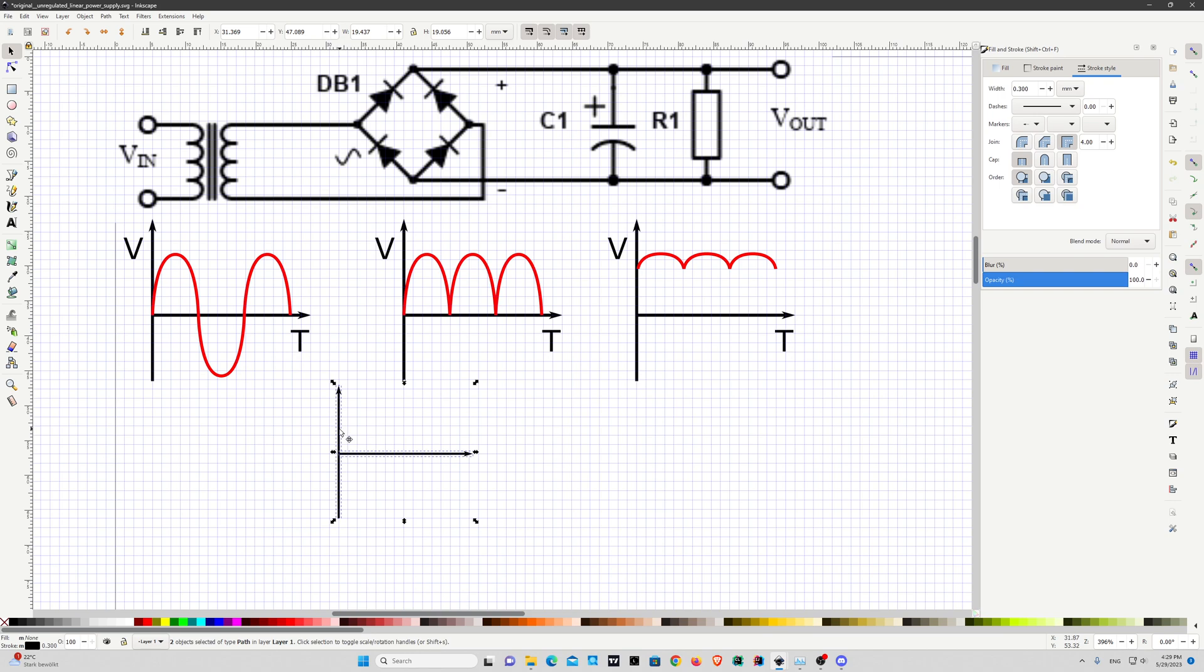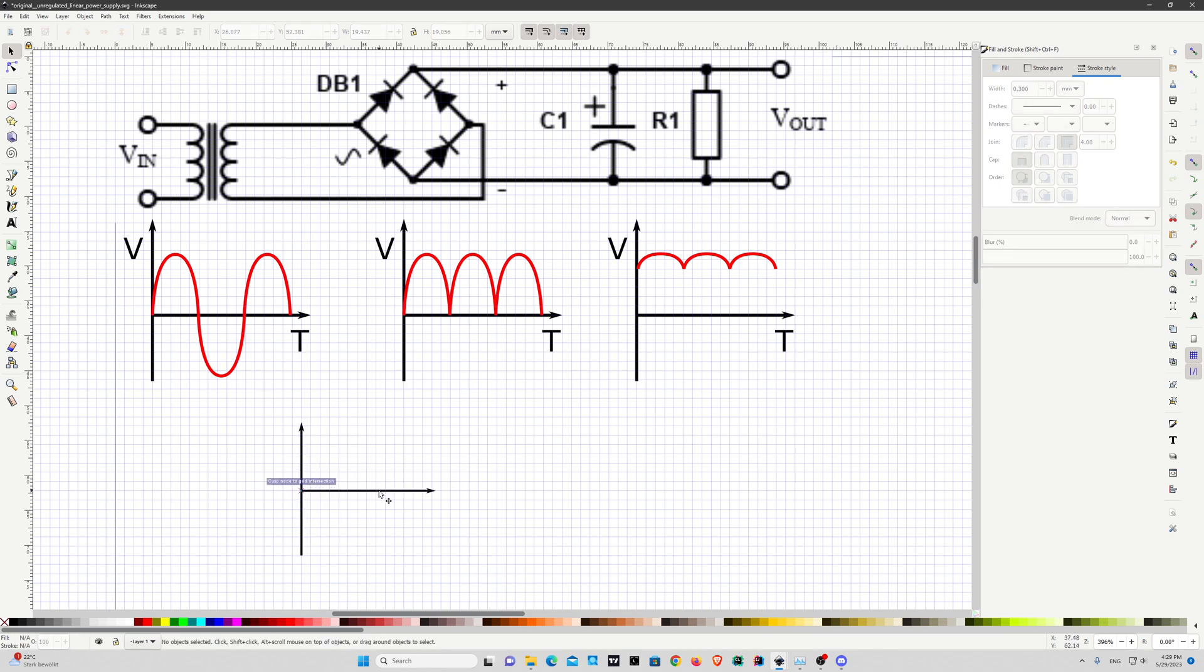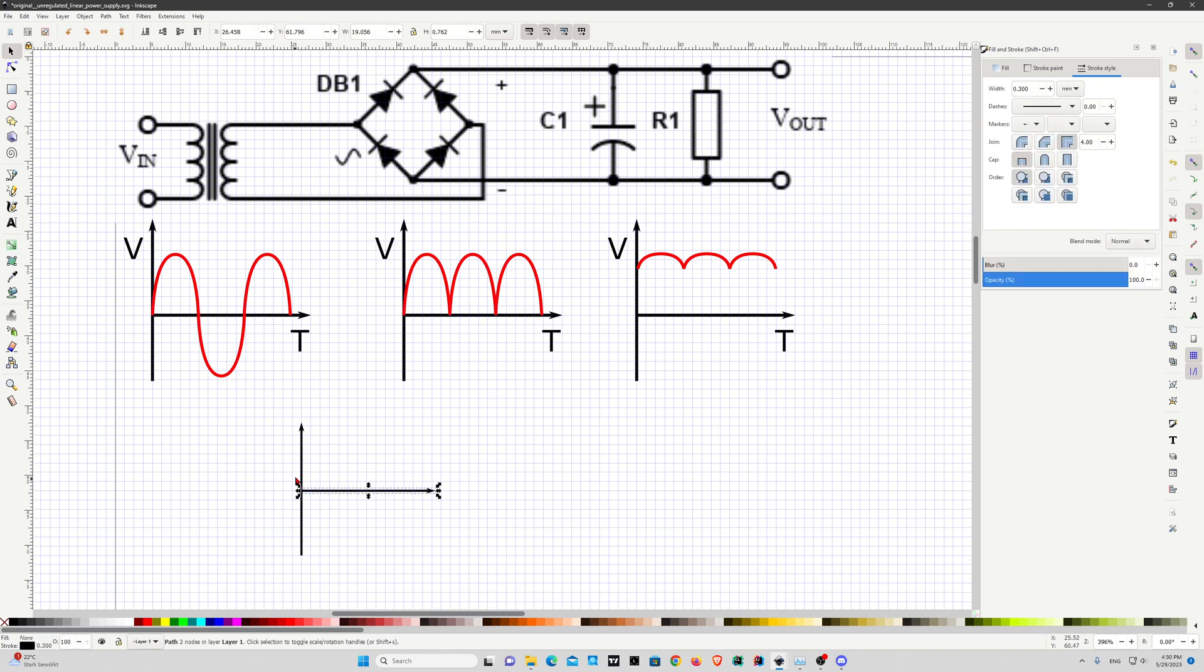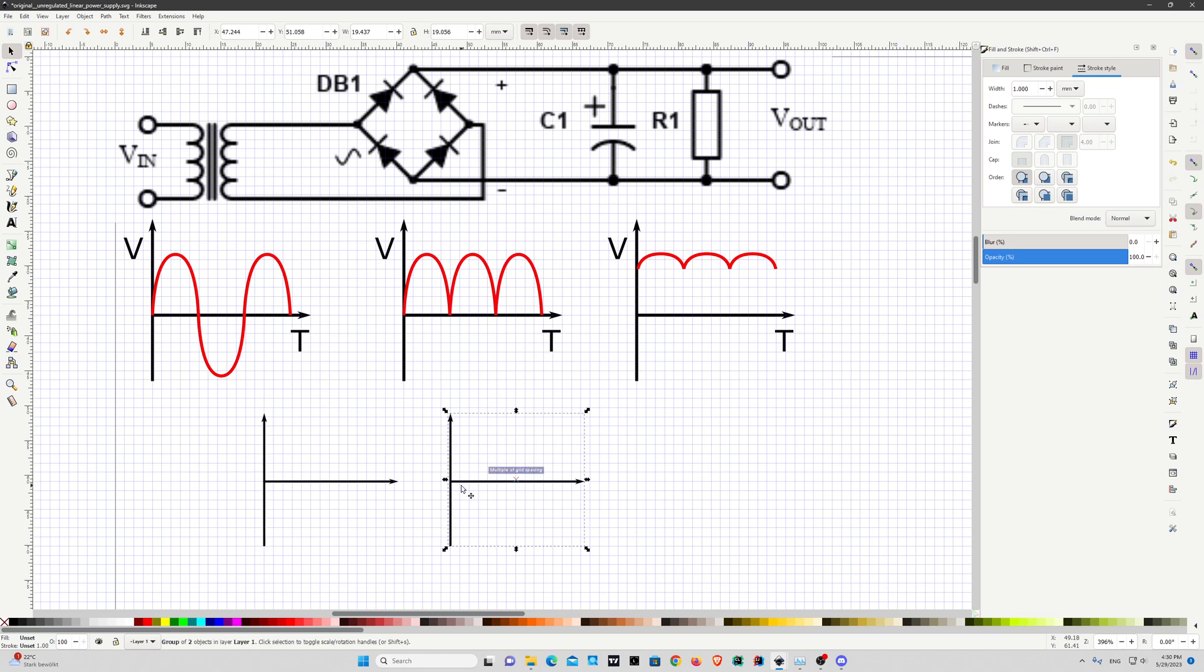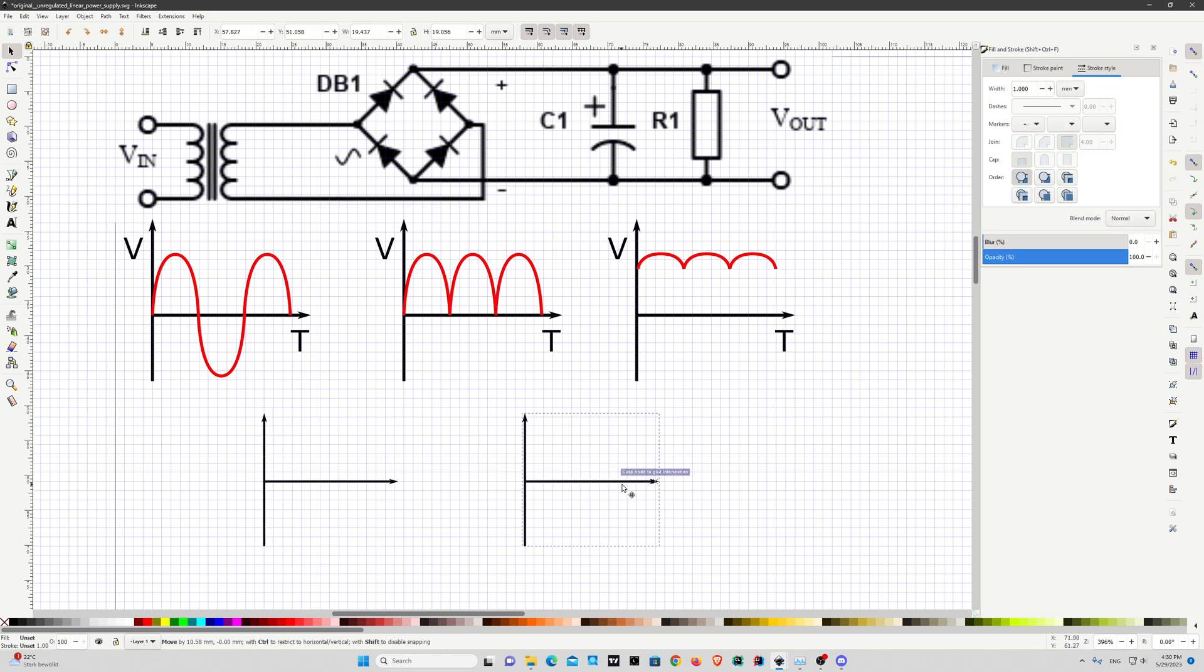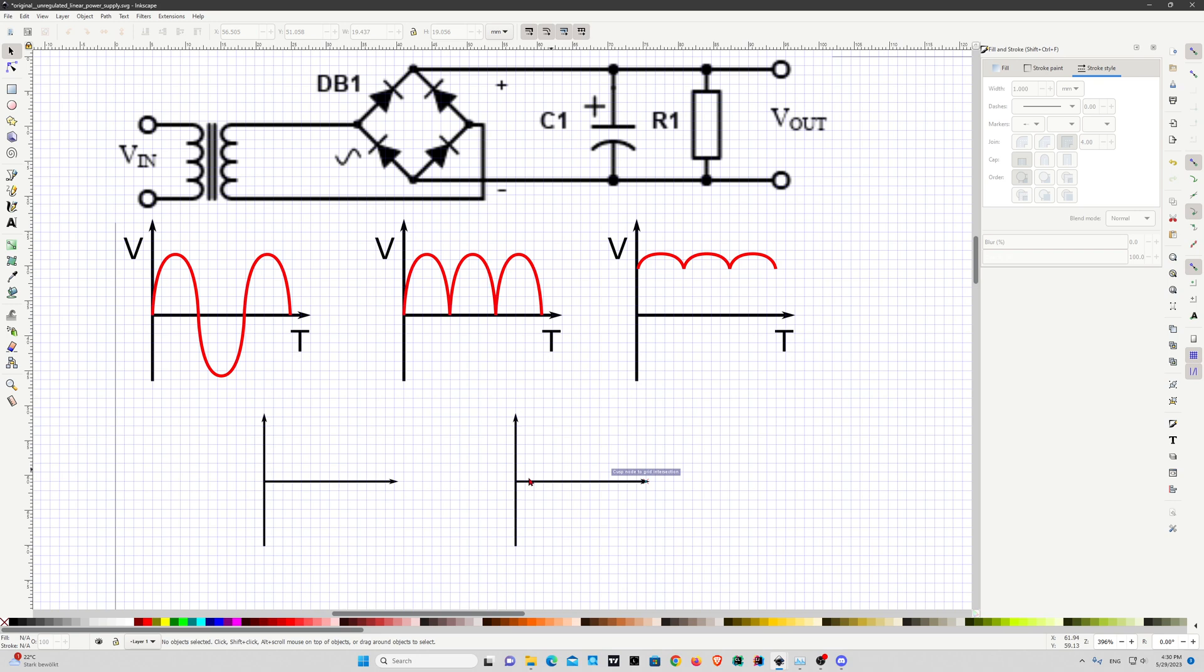There you go, you have a nice Cartesian coordinate system for your drawing. One tip here: you can select both of them and put them in a group, and now you can move them together and copy paste them at the same time so you can have multiple Cartesian coordinates of the same size.